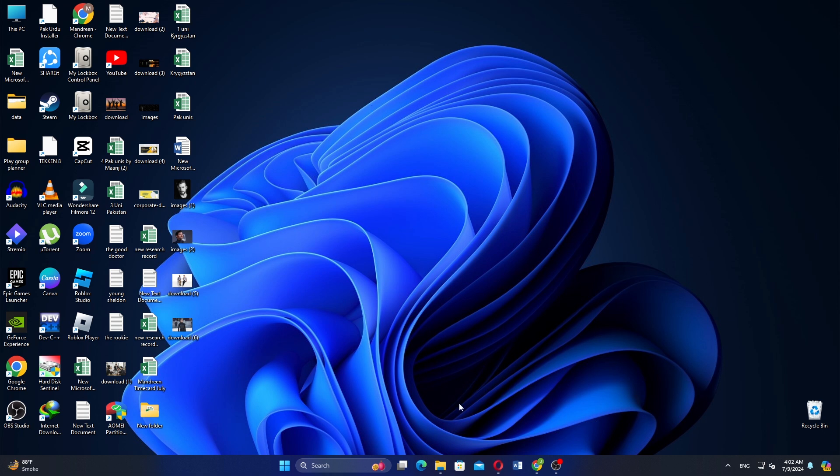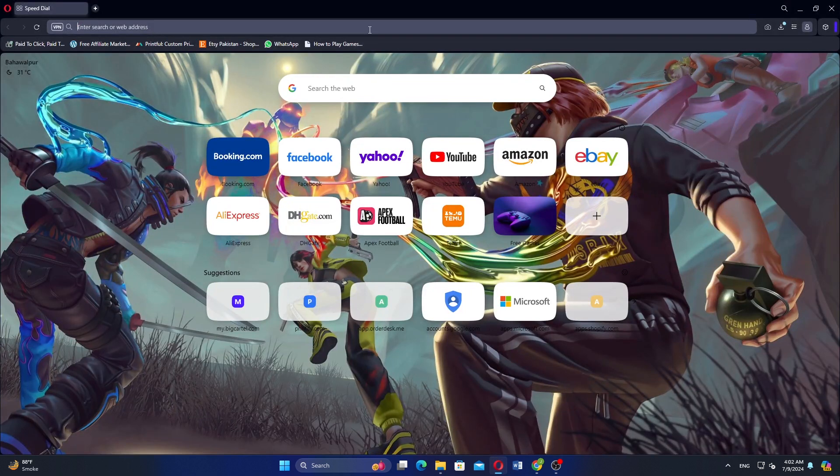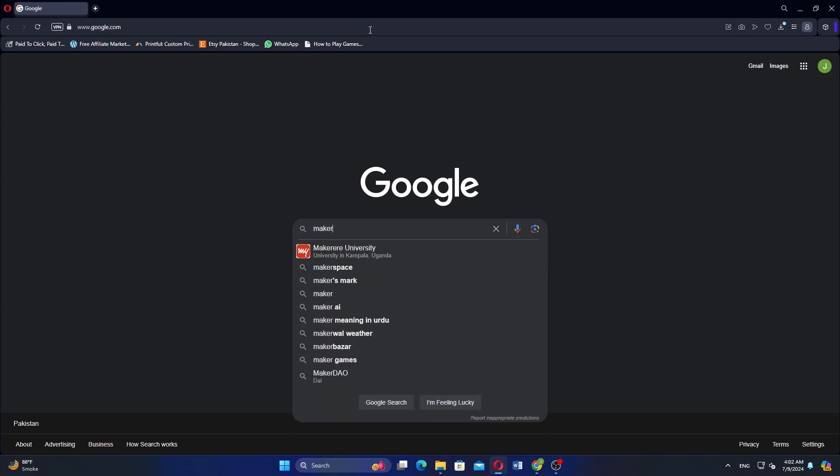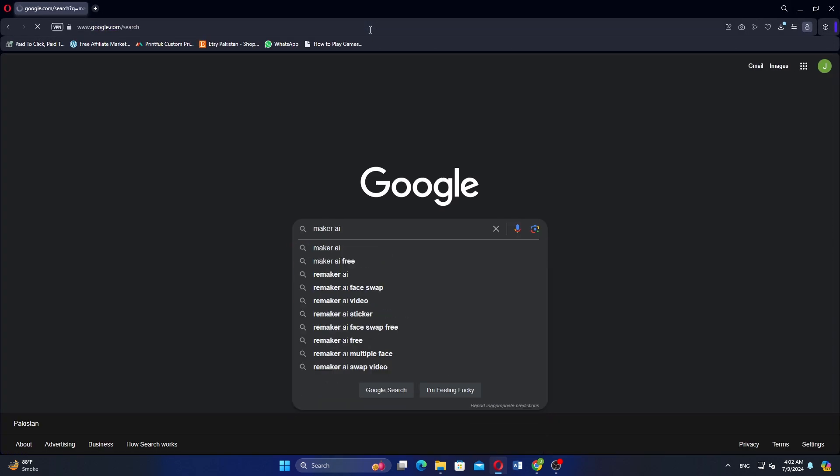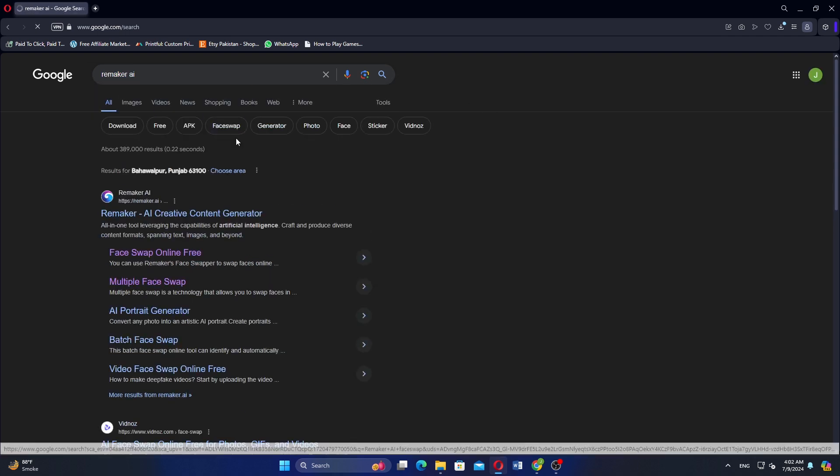To swap multiple faces using Remaker AI, start by opening Google Chrome and searching for Remaker AI. Click on the link for Remaker AI.